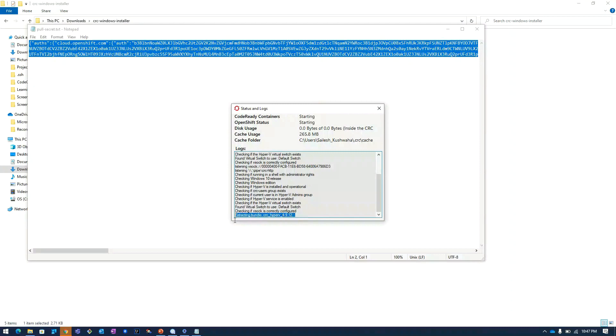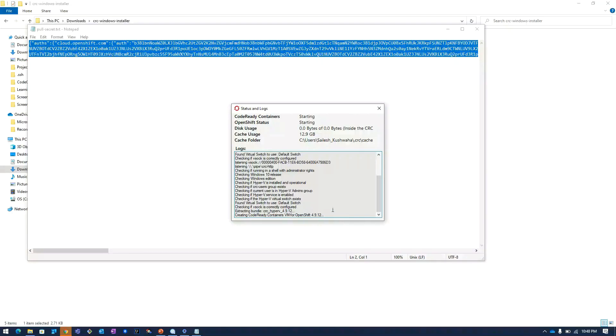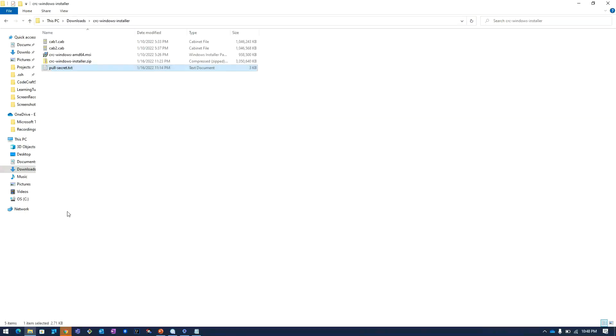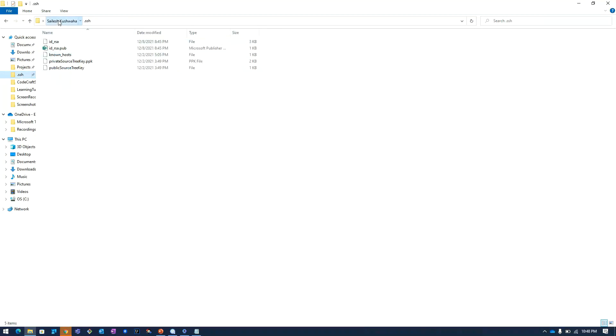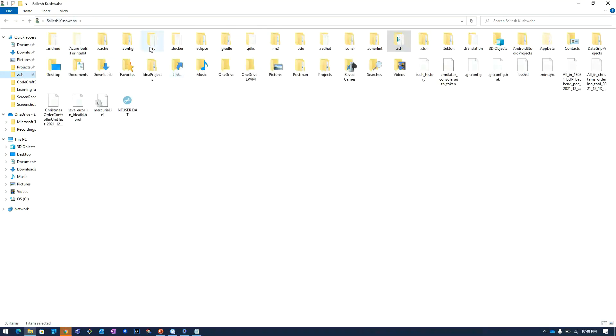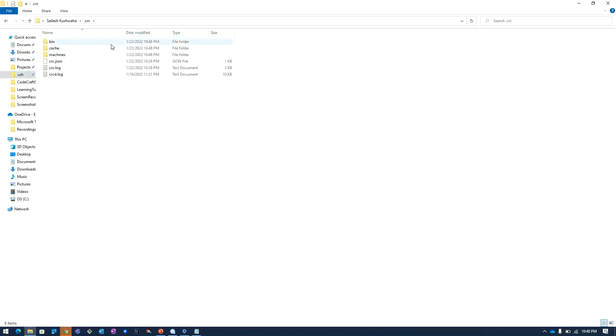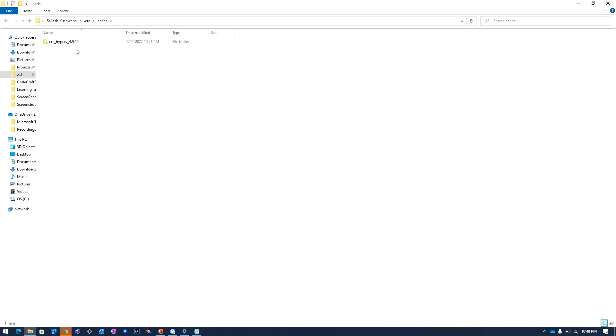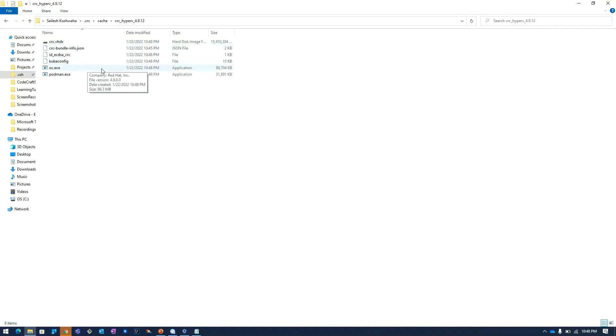Here it is saying that it is extracting the CRC API bundle. We will navigate to the .crc folder where we can see the bundle is getting extracted. This folder is getting created. Here it will extract the contents of the bundle. In the cache folder here we have the CRC related information.